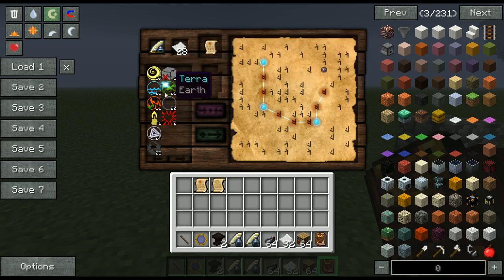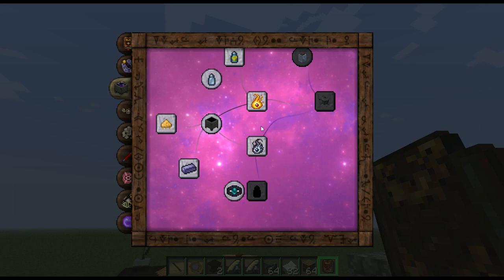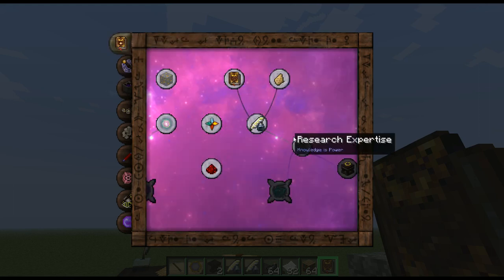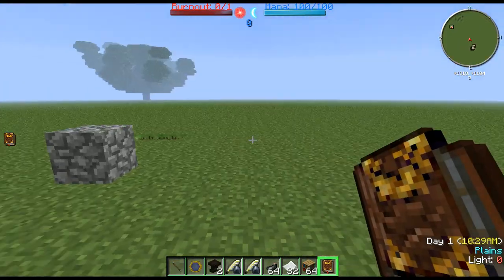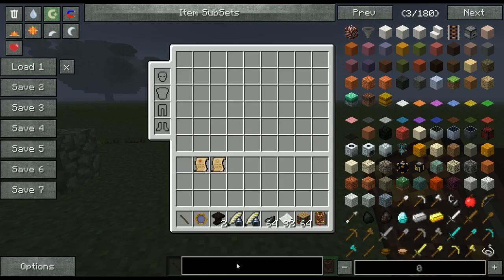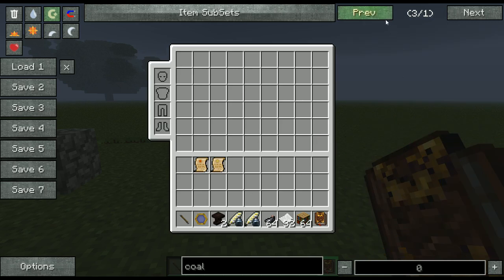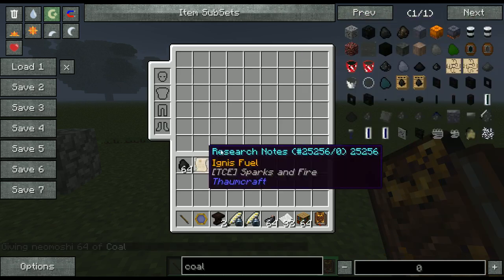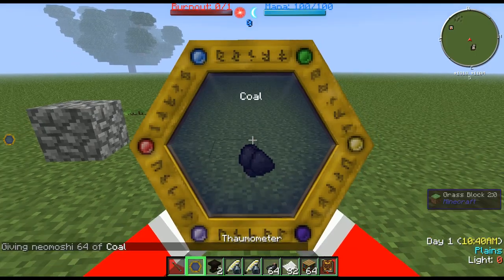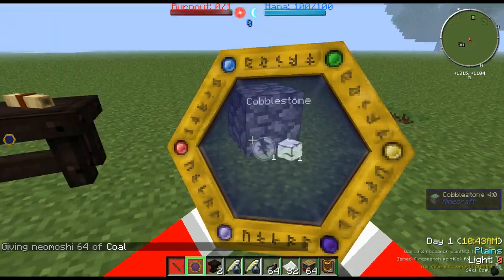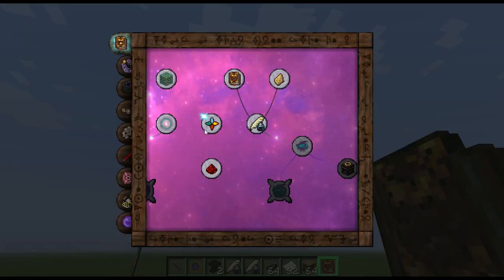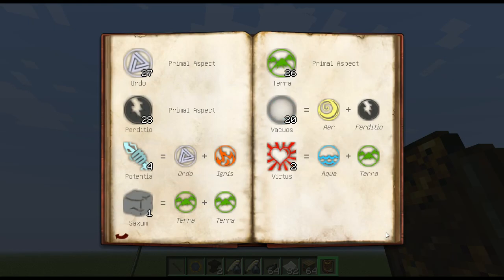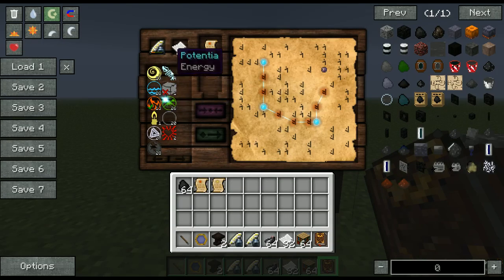It might be Potentia. Do we have Potentia researched yet? No, we don't. I know that coal is a great source of Potentia, so we're going to research coal. There we go — we got Potentia. Looking in your Thaumonomicon, Potentia will be there — Order and Ignis make it.